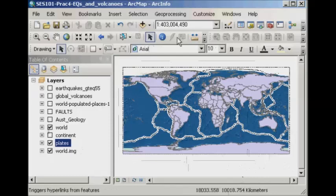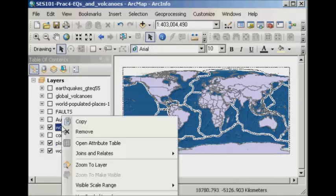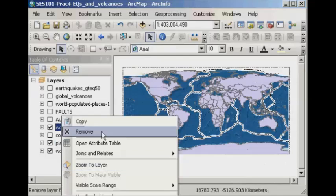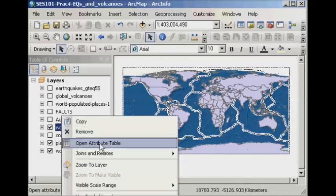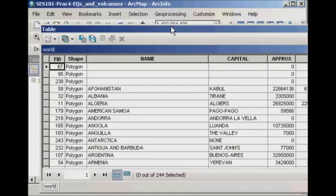We could go around with the identify tool and click on a bunch of different countries if we liked, if we knew we were somewhere in the ballpark. But alternatively, we could open the attribute table for this particular layer.